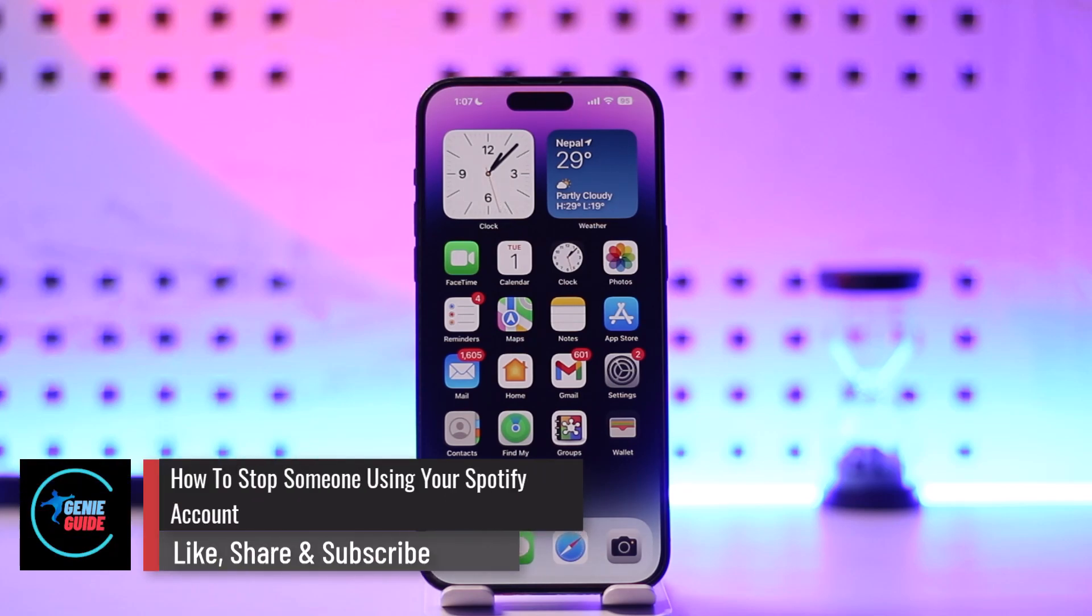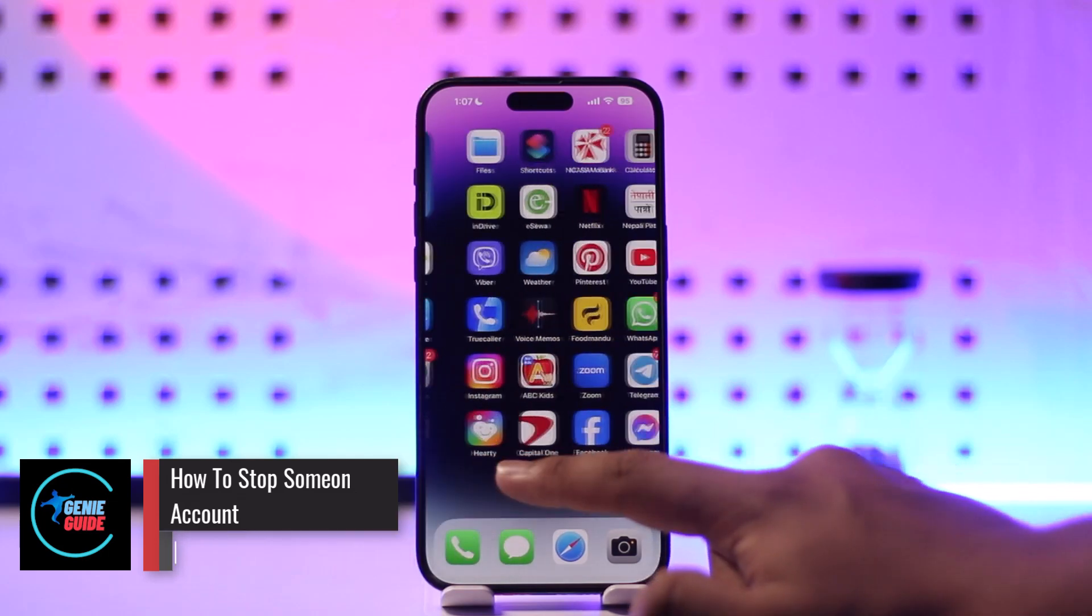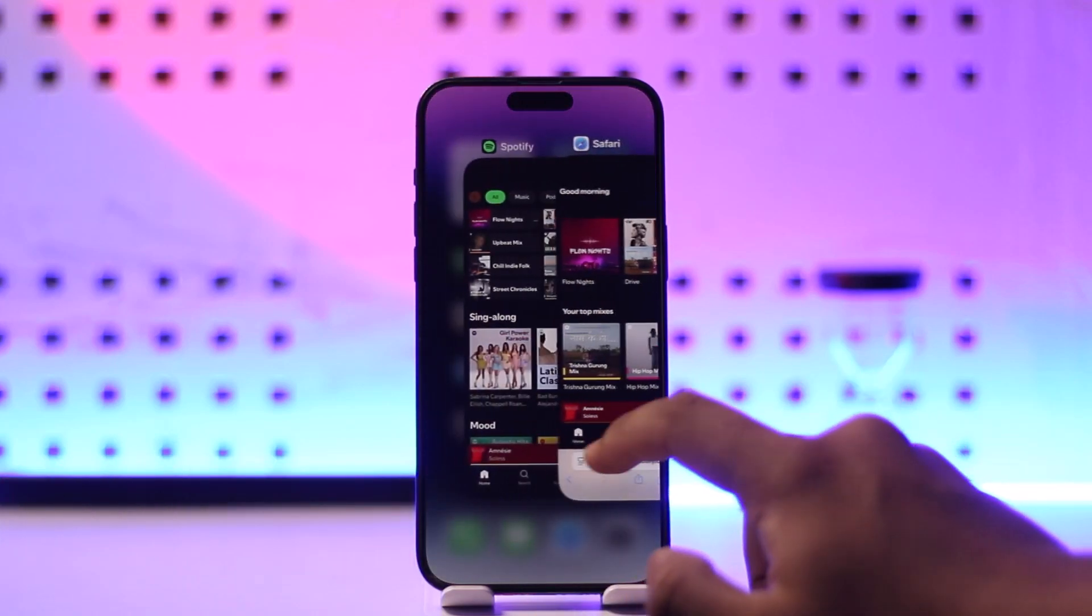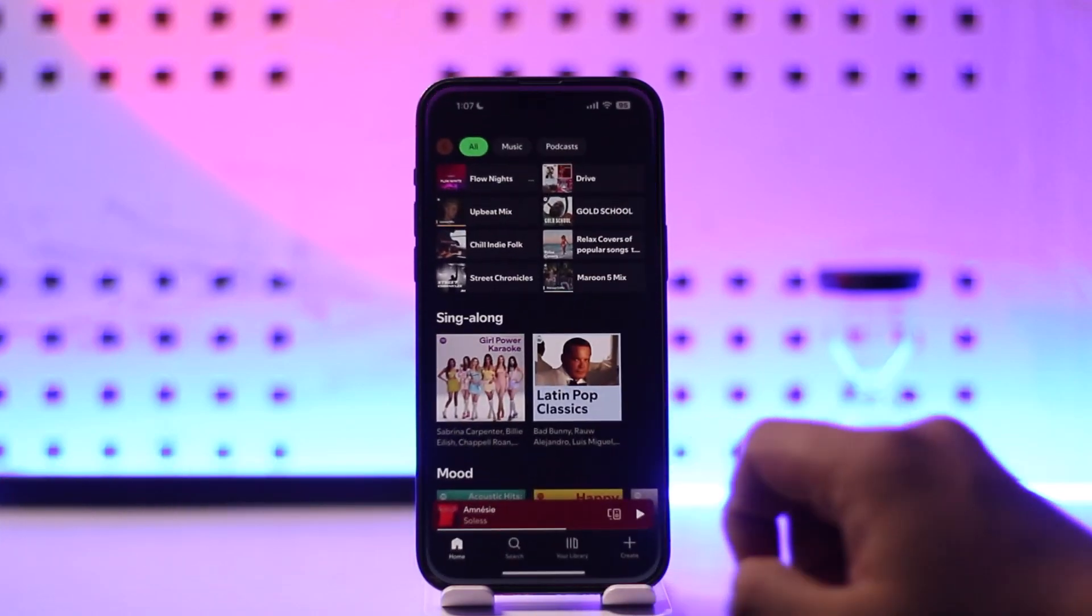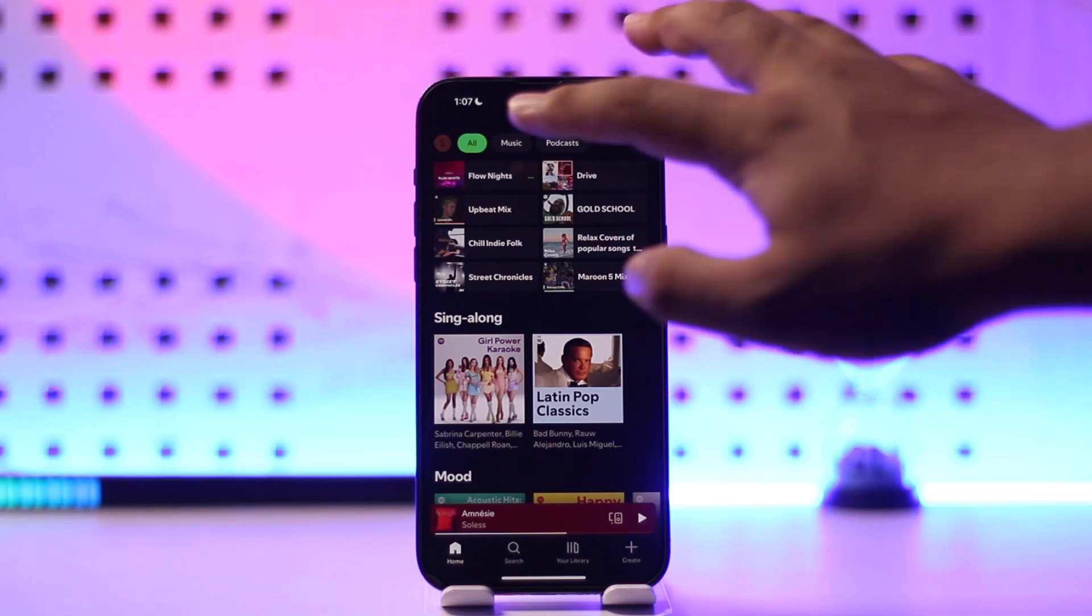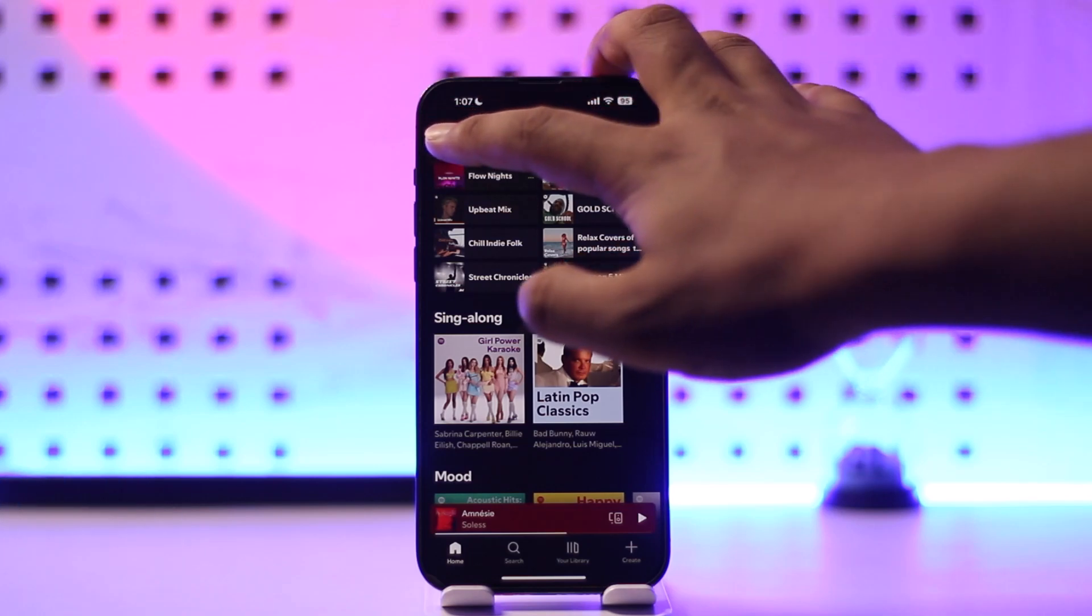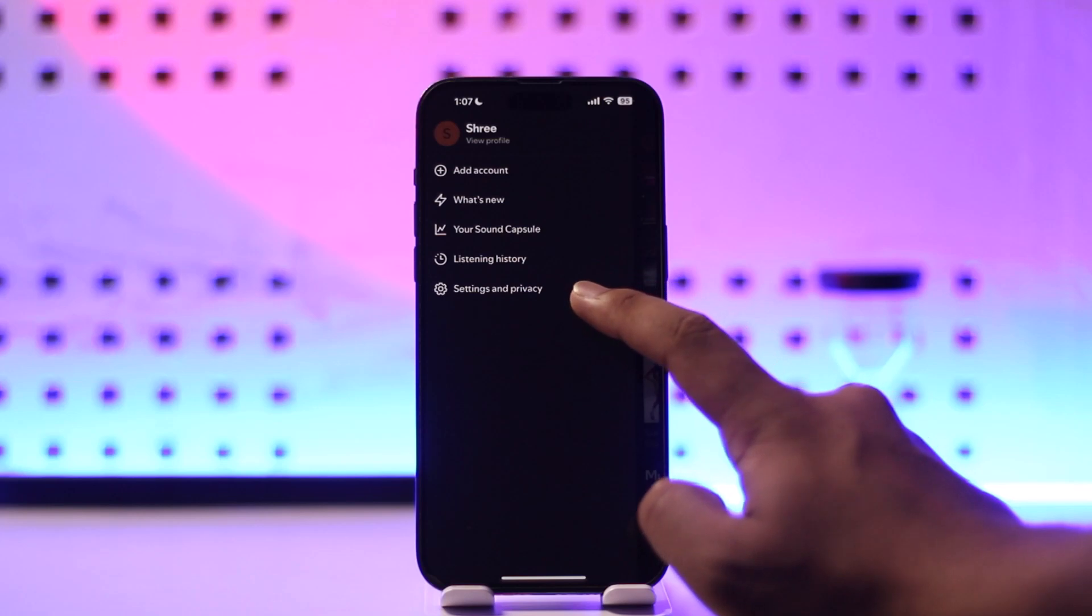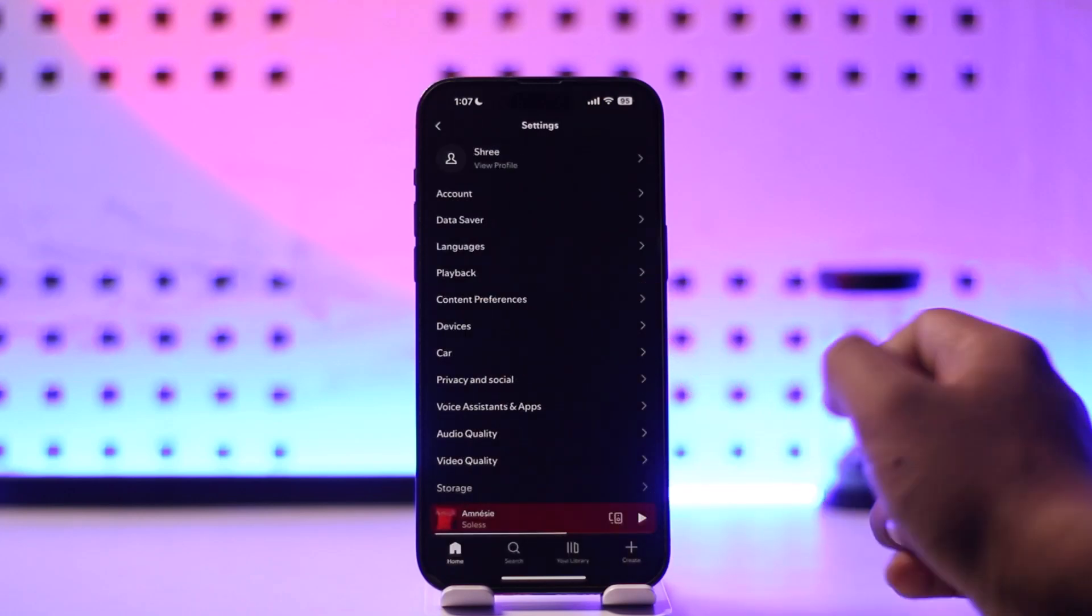How to stop someone from using a Spotify account. If you want to stop someone from using a Spotify account, you can simply go ahead and first of all launch your Spotify app. Once you're logged in, tap on your profile icon from the top left of the screen.